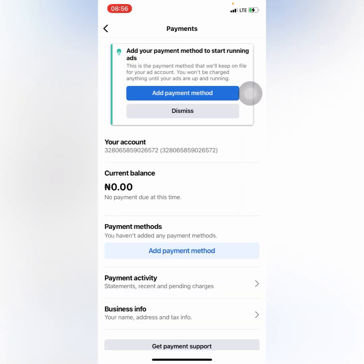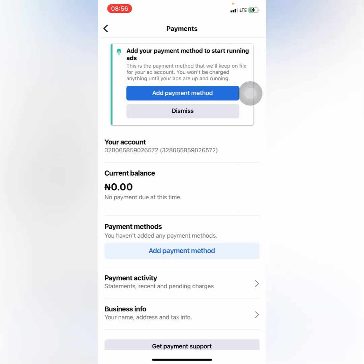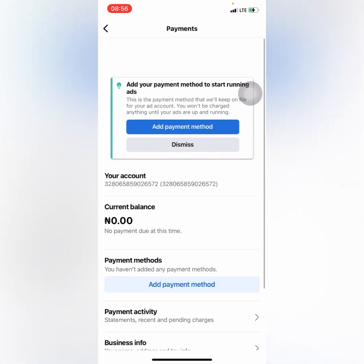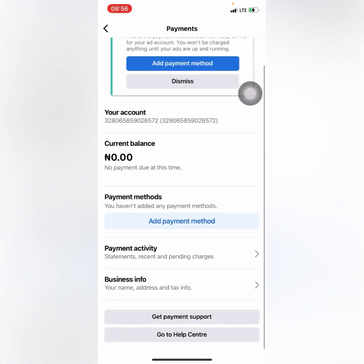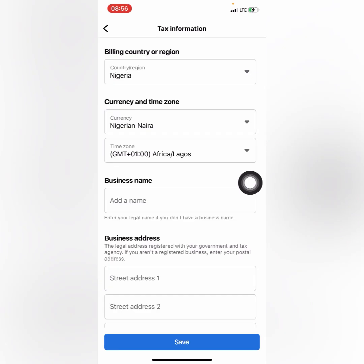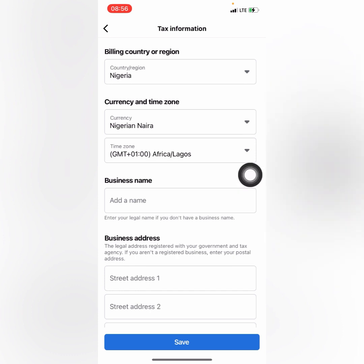Here you need to scroll down and then click on Business Info. Go ahead and click on Business Info.